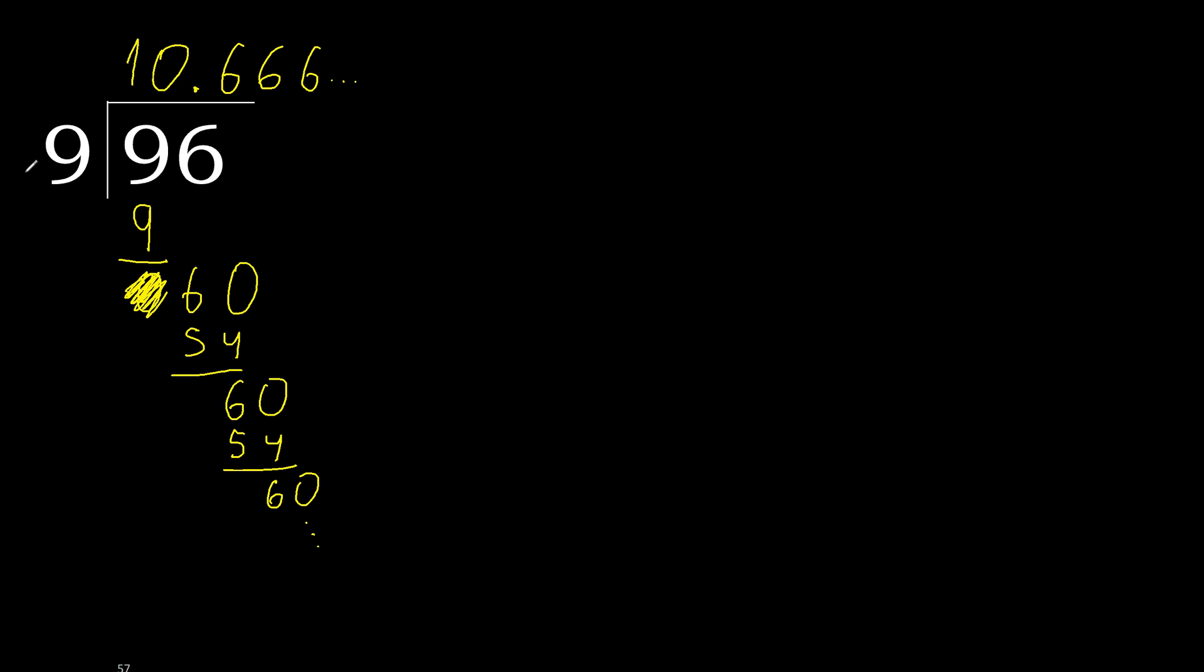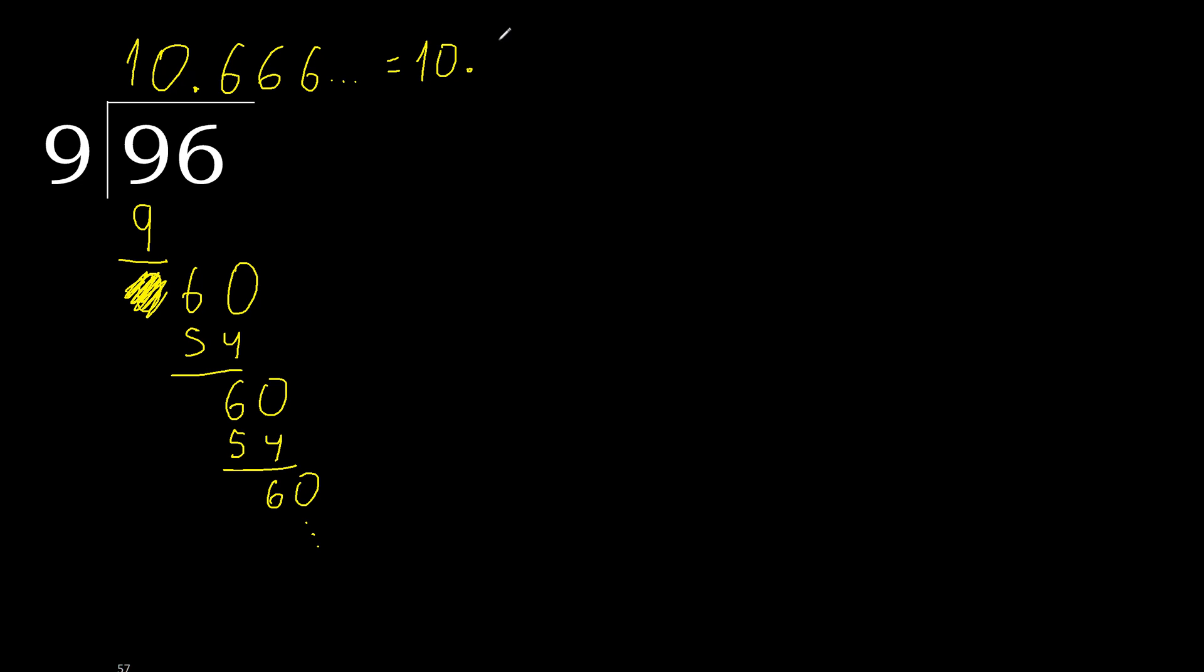96 divided by 9 is here. After the point, 6 repeat. Therefore like this, 6 repeating.